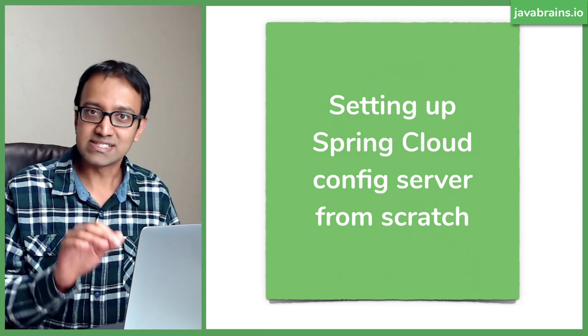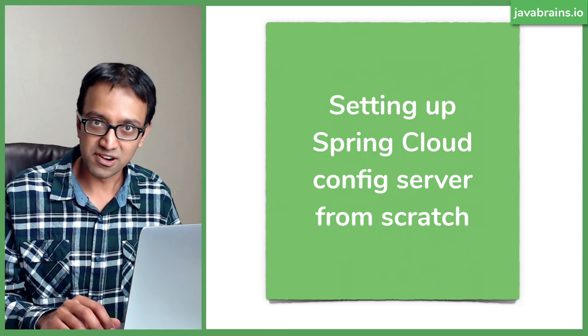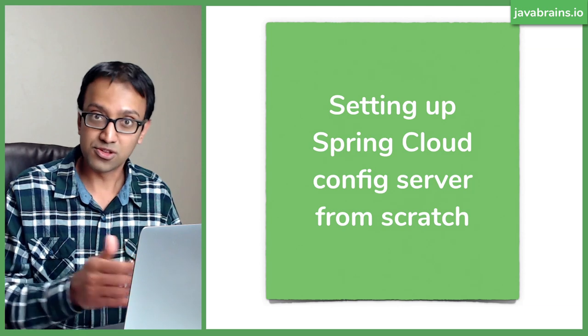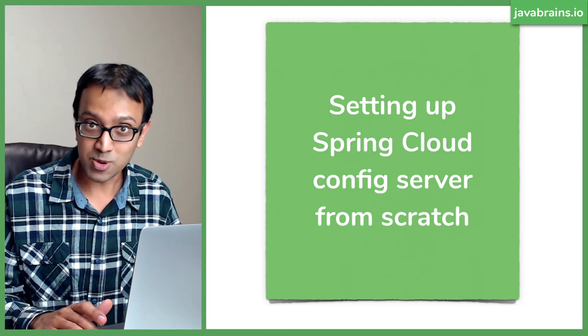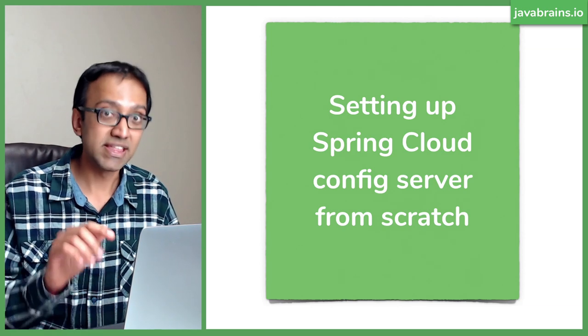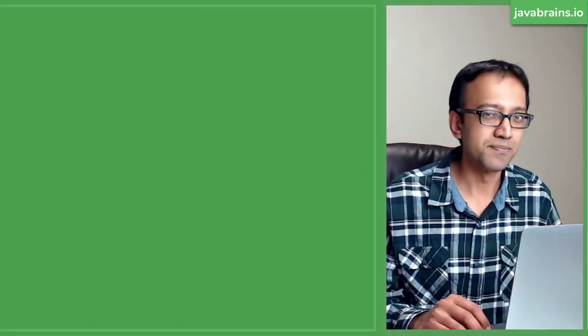In this tutorial, I'll show you how we can set up Spring Cloud config server from scratch. We'll walk you through step by step the entire process and we'll have it up and running by the end of this tutorial. So let's check it out.